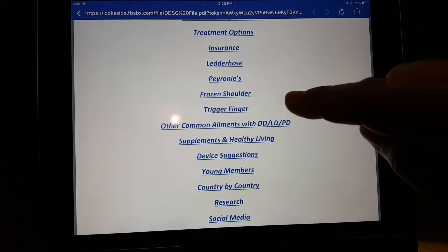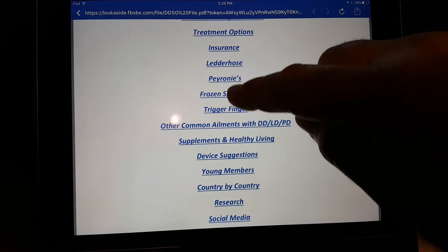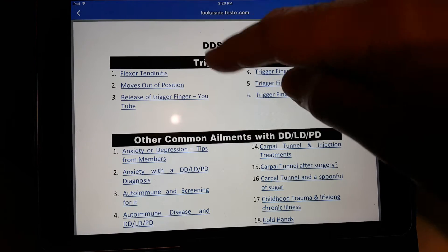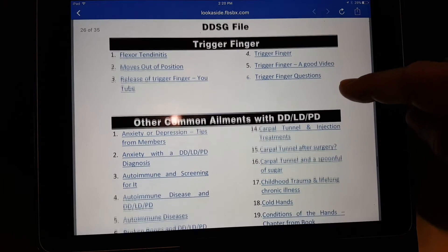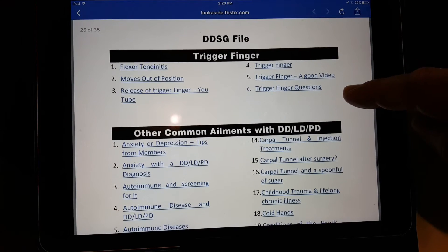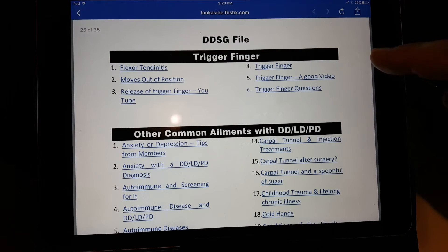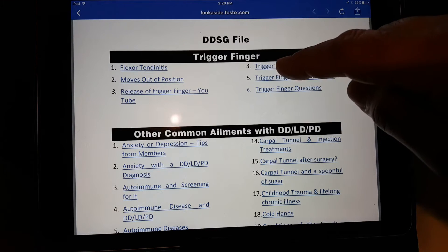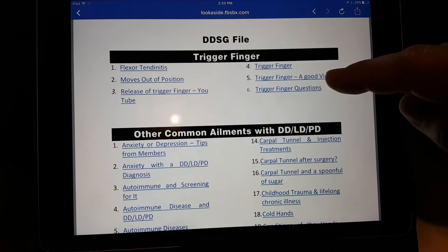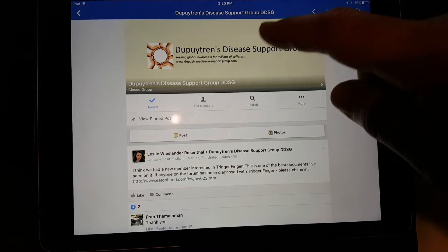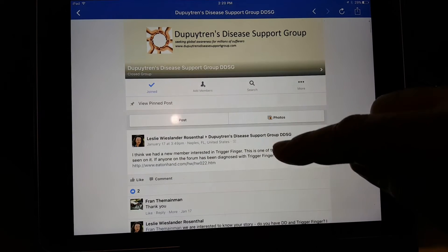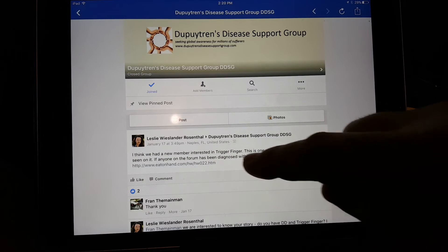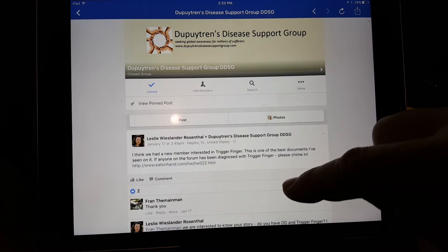This is a 35-page document, so if I go to Trigger Finger, it takes me to a section of the document which is basically page 26. These links here will take you to the group's thread that discusses that issue.